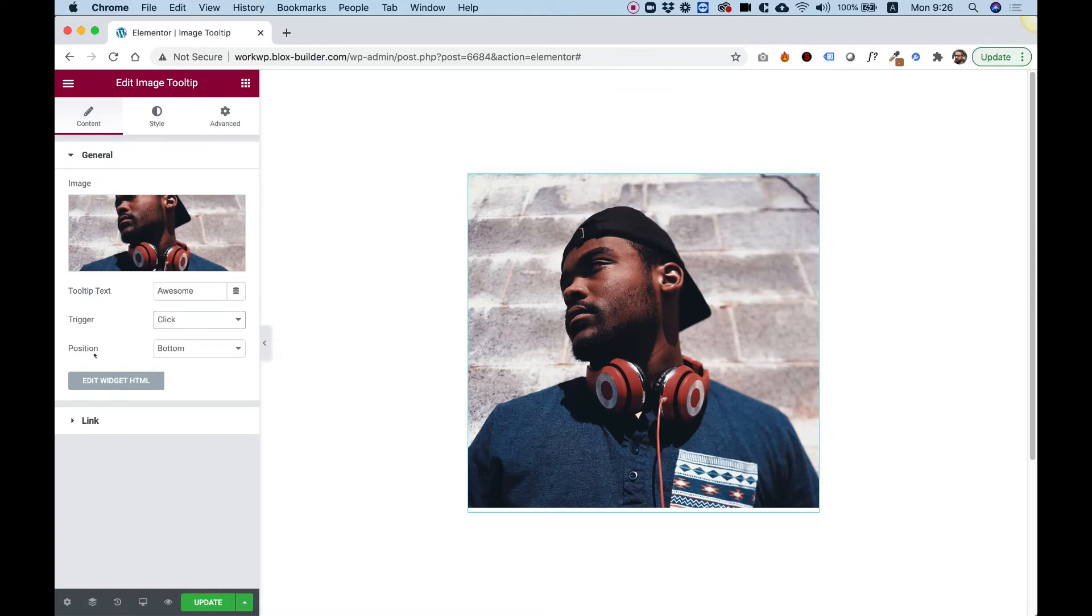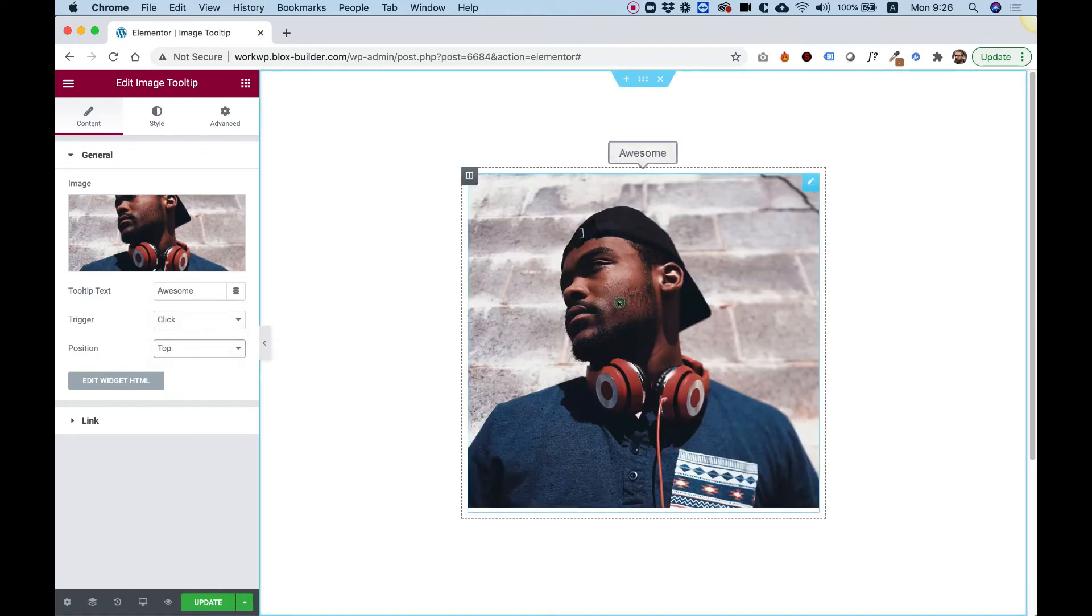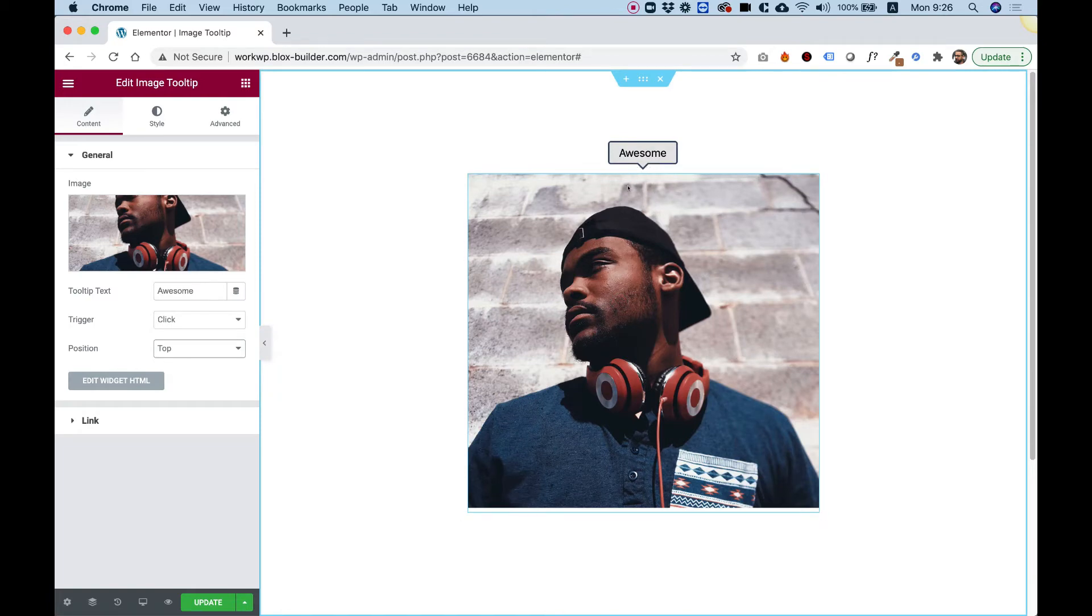The next setting is for position. So I can position the tooltip on the top or on the side. So now you can see it's showing on top.